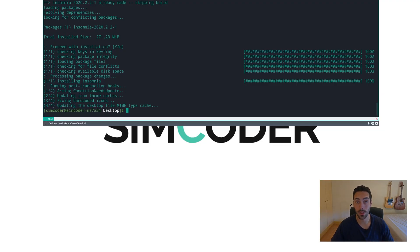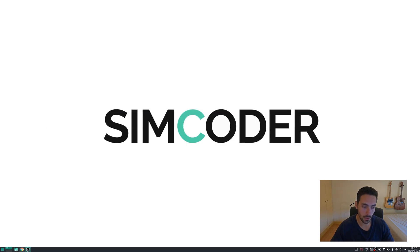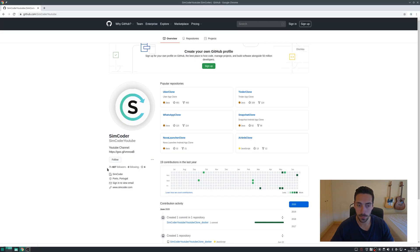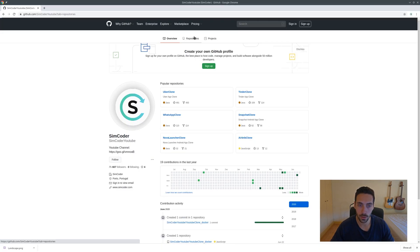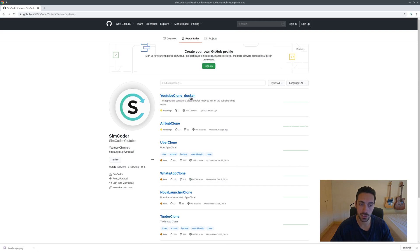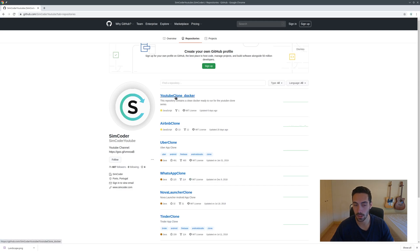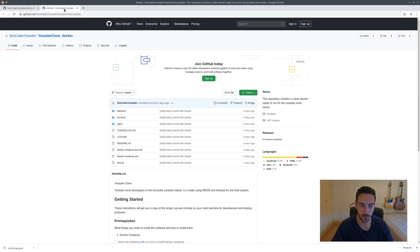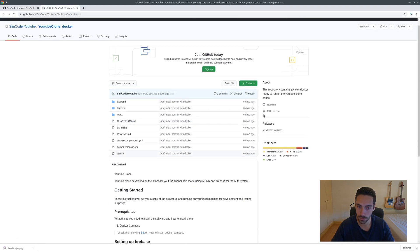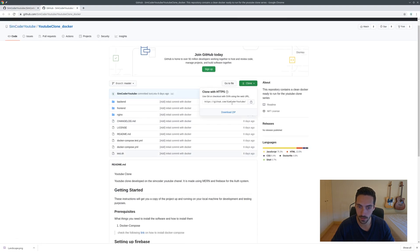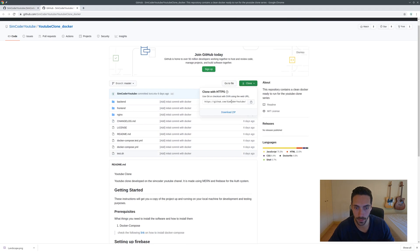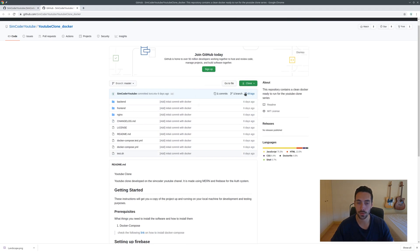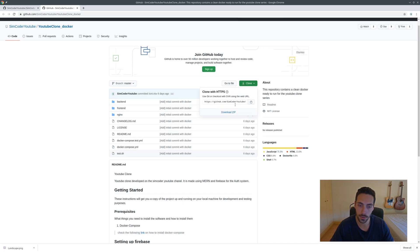Now that we have all of our packages installed, we can go into my GitHub, go into my repositories. You'll see that I have a repository called YouTube Clone Docker. The link for this is down below.